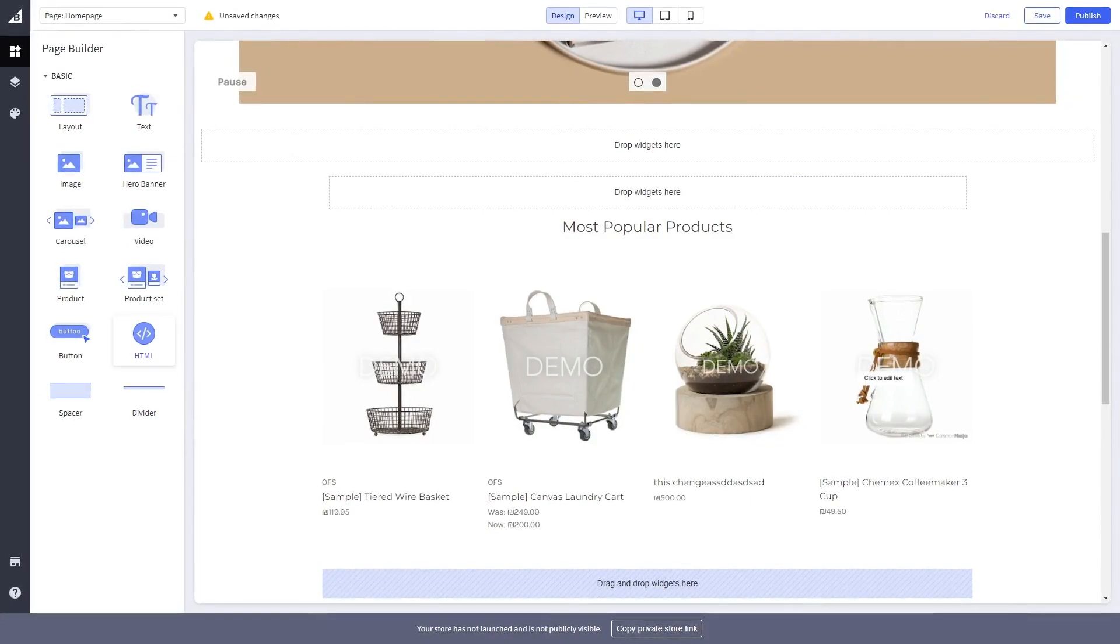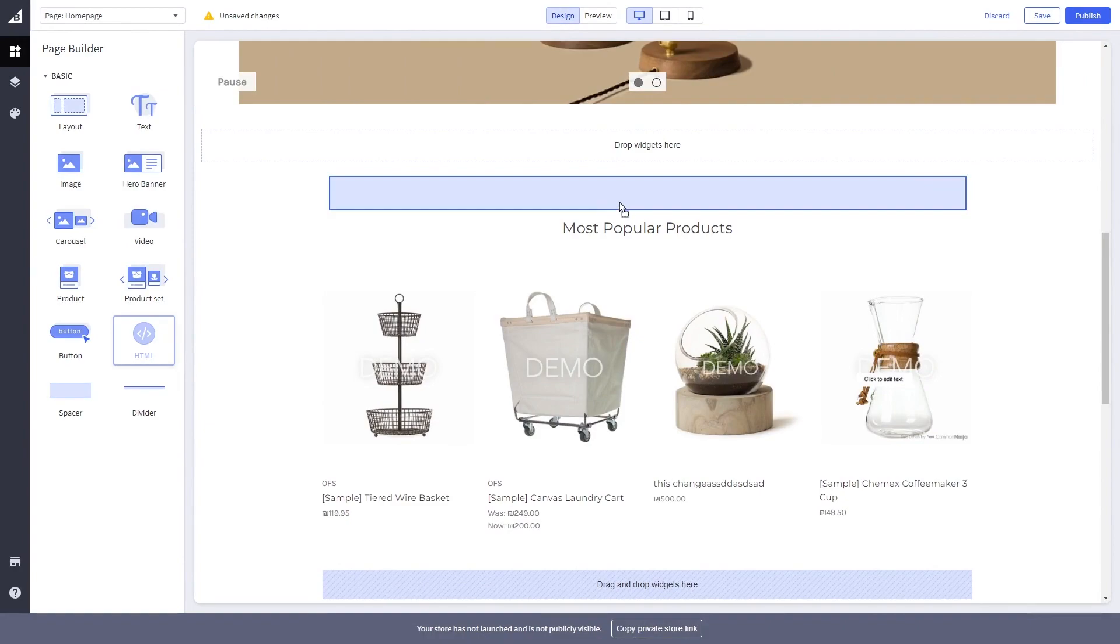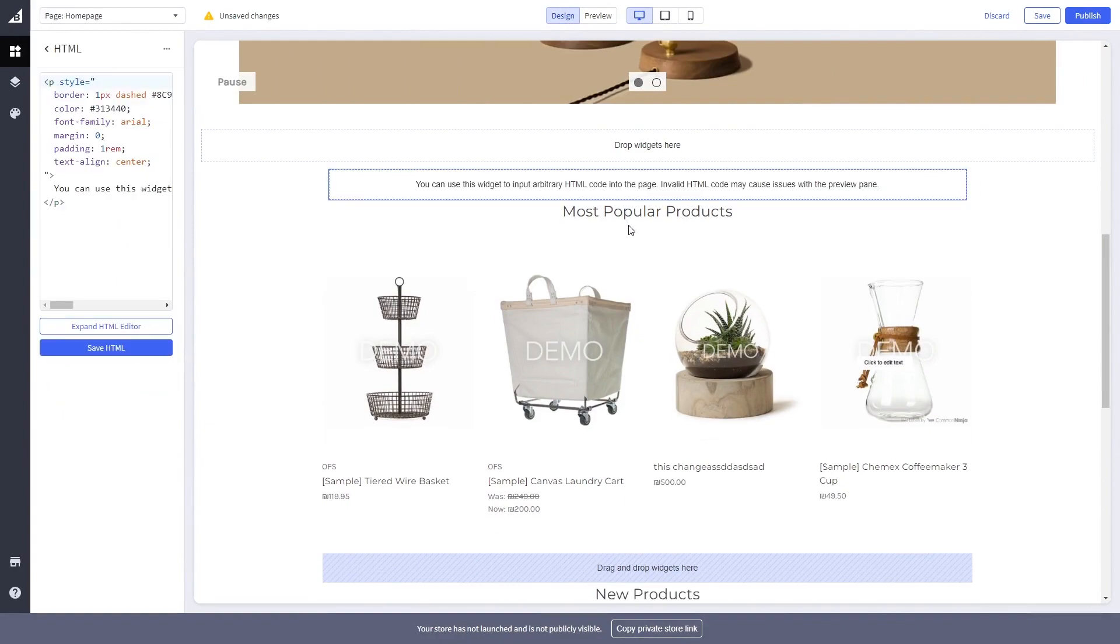Select the HTML widget on the left panel. Drag it and place it on your page wherever you wish your widget to show.